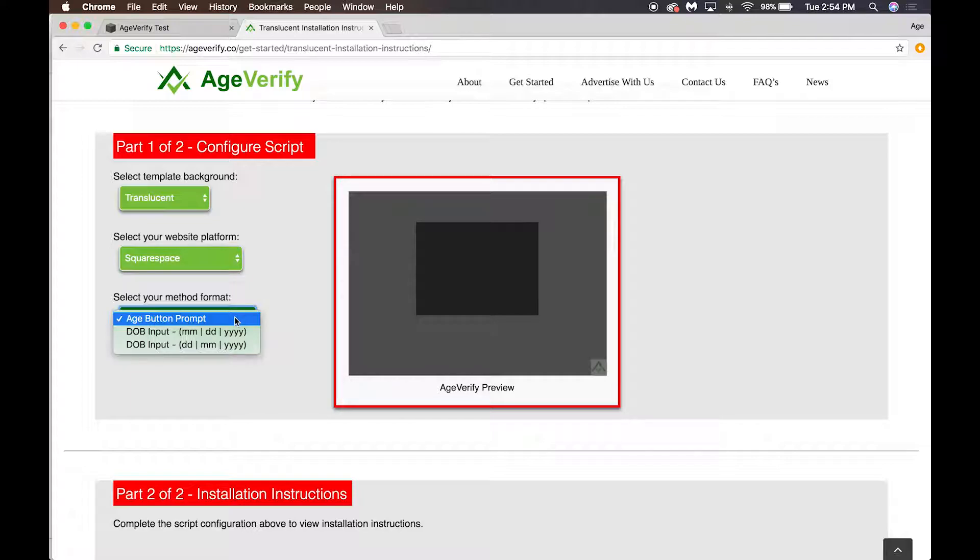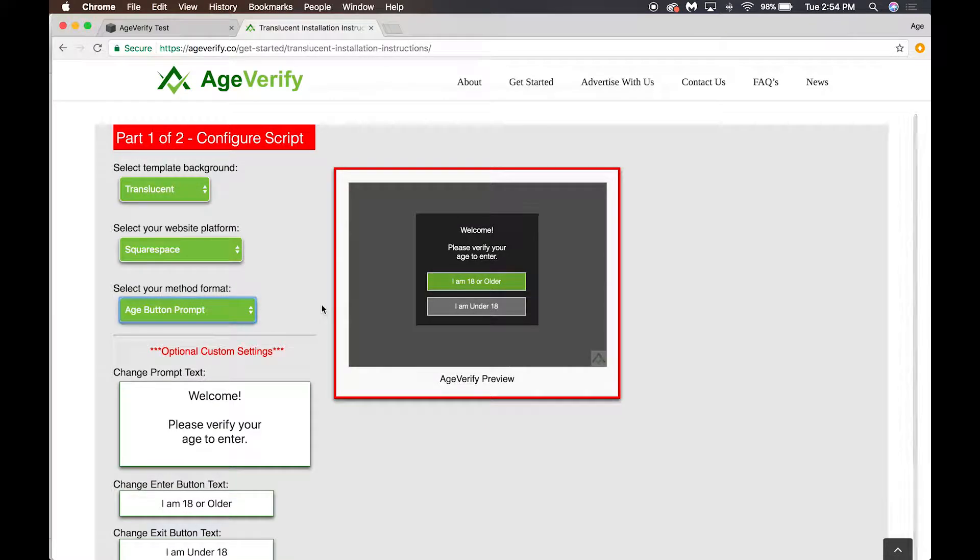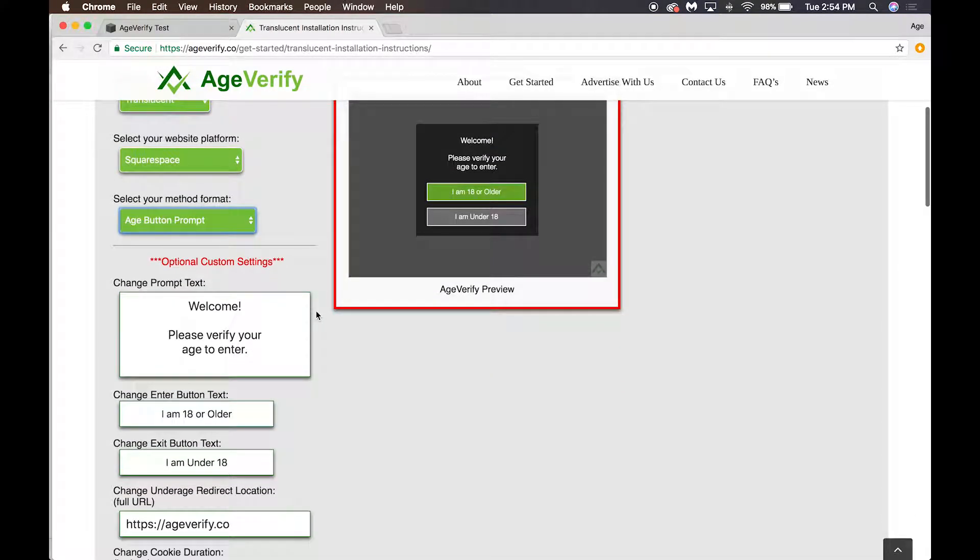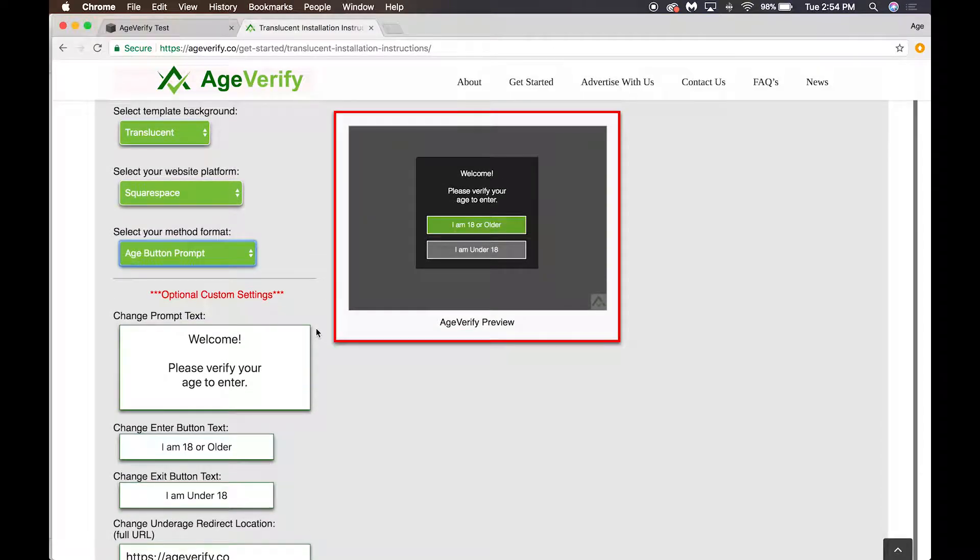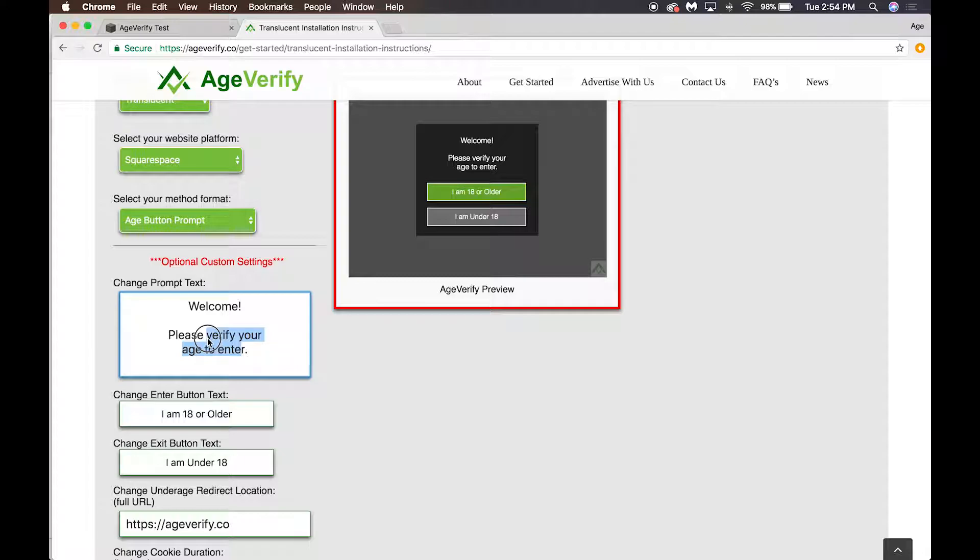For this demo we'll use age button prompt. I'll click on that. So here we've got our age buttons—you can see them instead of a date of birth entry. Then if we want to, we can do some more optional customization here.